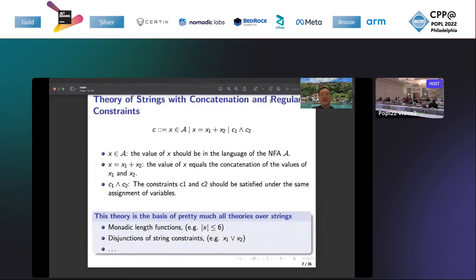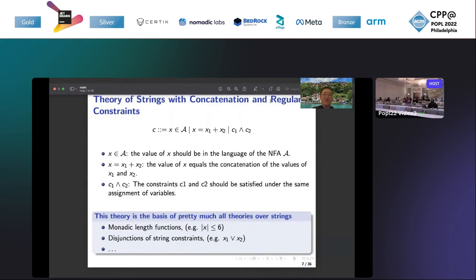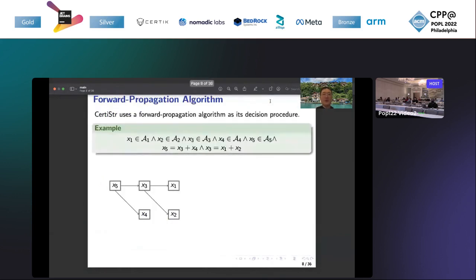Now we introduce the fragment of string constraints that CertiStr supports. It is called the theory of strings with concatenation and regular constraints. It supports the regular constraints and the concatenation constraints and the conjunction of two string constraints. Even though this theory is simple, this theory is the basis of pretty much all theories of strings. For example, monadic class functions can be translated into regular constraints, and the substring string constraint can also be solved using our fragment of string constraints.